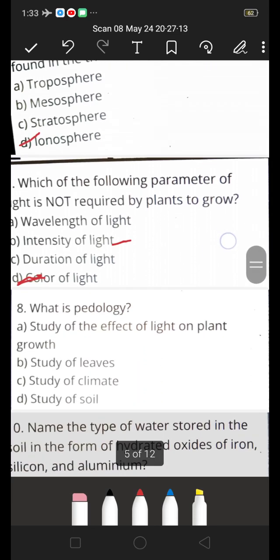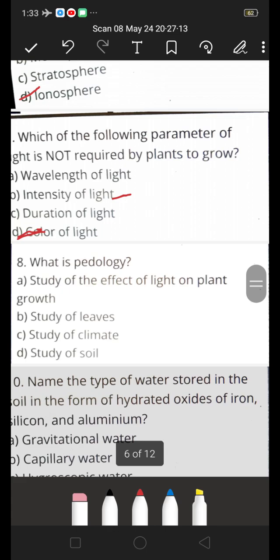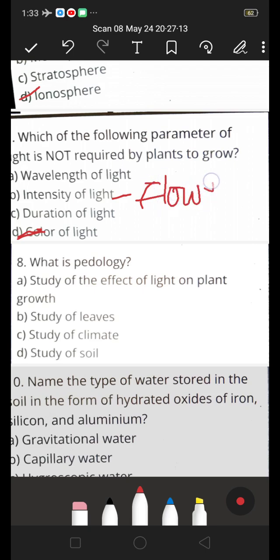The intensity of light is related to flowering of plants. The answer is D — color of light — this is not required for plants to grow.